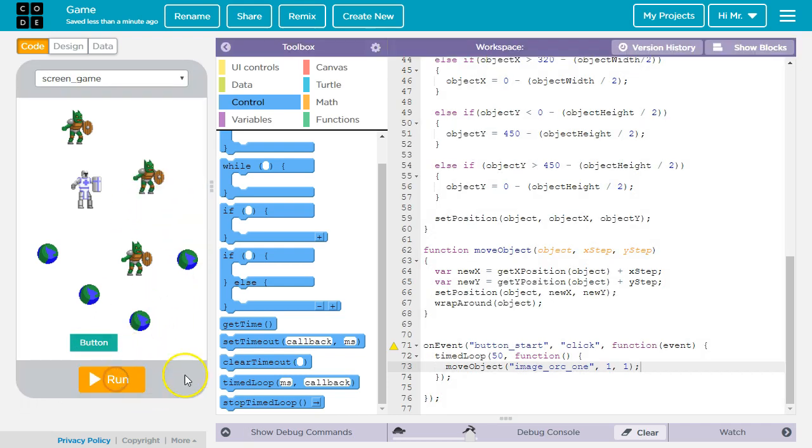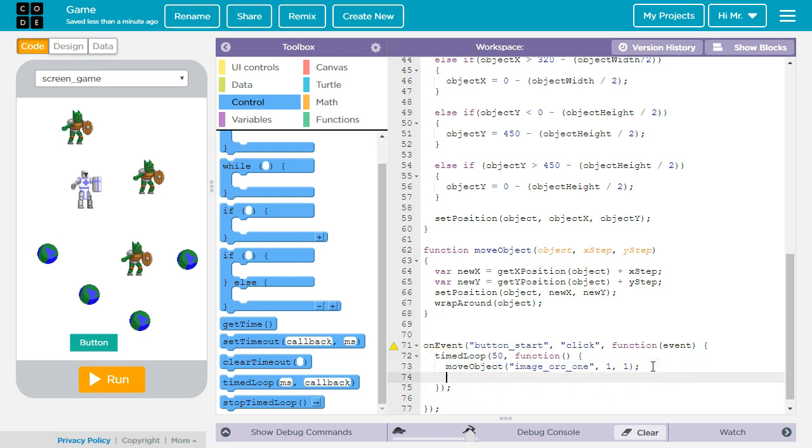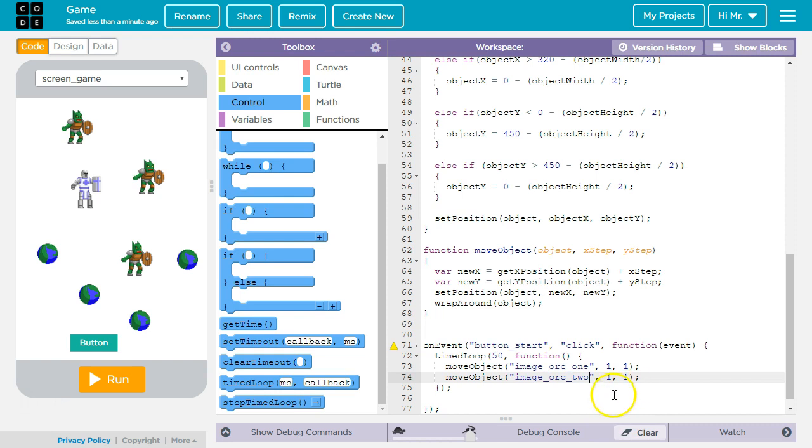Let's reset this and let's call move object for the other three orcs. I'm going to change the string in this one to image orc2. In this case, I want the orc to move to the right two pixels for every call. So I'm going to change this argument to two so the value that goes to the x step parameter will be two.